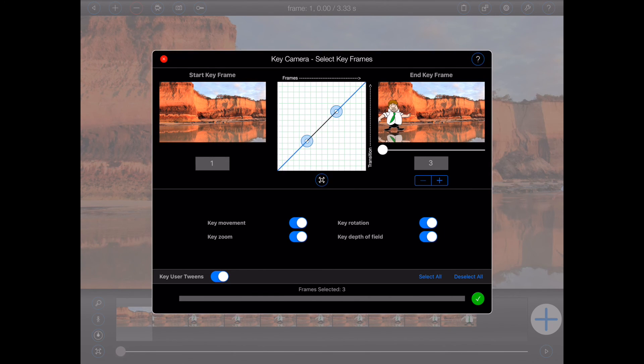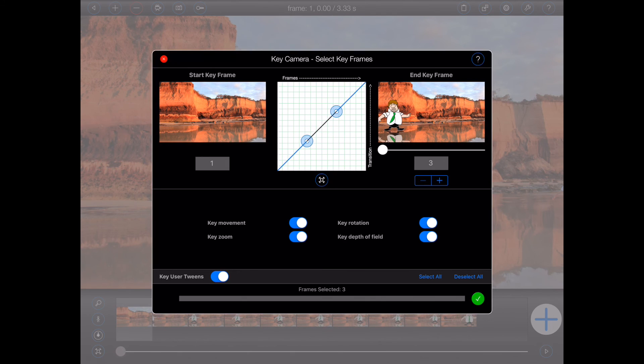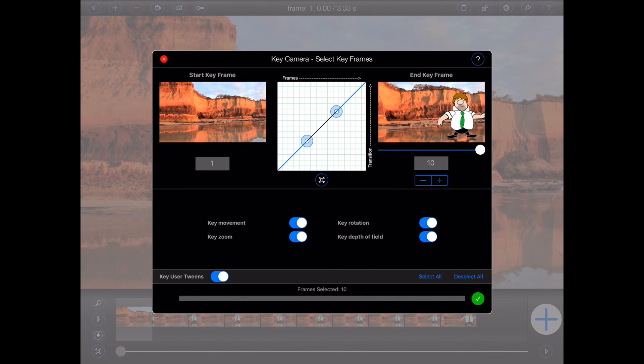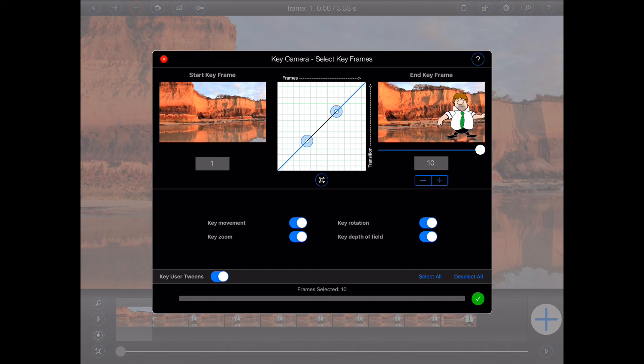Again, I'll select frame 10 as the end frame. This time, however, I'm happy with the linear transition and all of the other options to remain selected. So I'll simply press the green tick button.